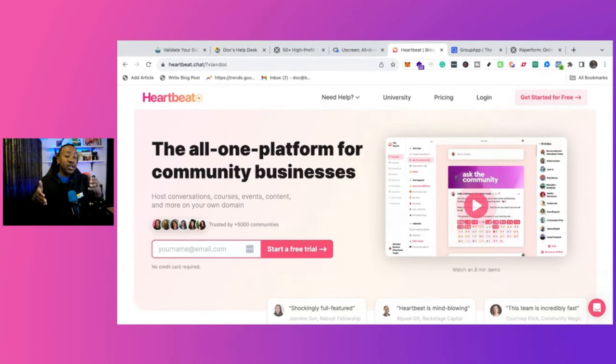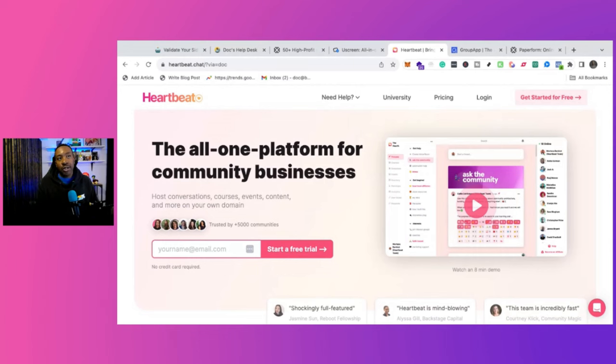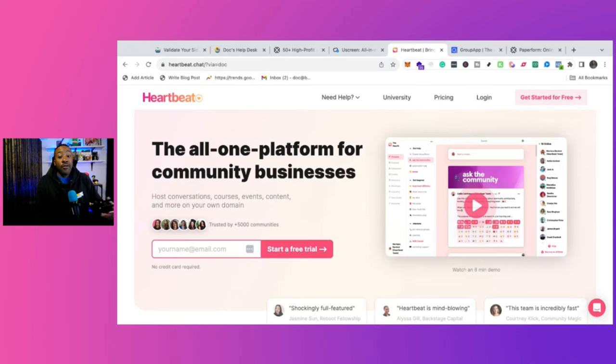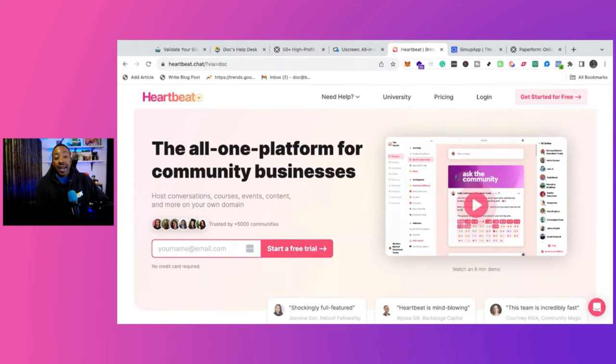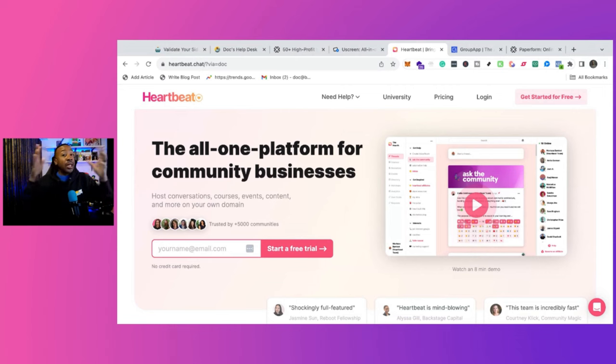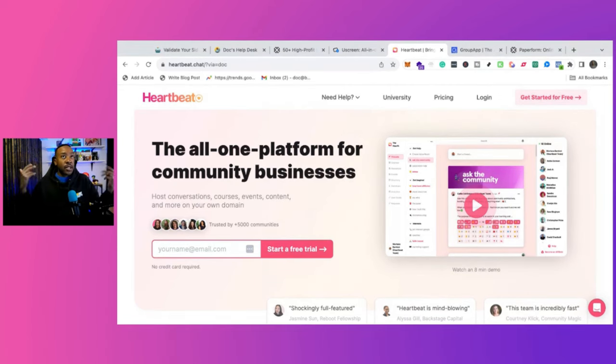This is huge. Working with different software as a service, SaaS platforms in the past where they're having communities, having those insights allows you to continue to have funding. So if it's product-led, I think this is a great platform. If I'm also a consultant and I'm thinking about using something where I'm building out my community, this is something I would look at.